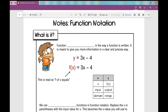Let's get started on today's notes over function notation. So first, what is it? Function notation is the way a function is written — the way that it's notated. It is meant to give you more information in a clear and precise way.